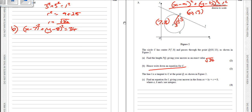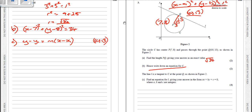Line L is a tangent to c, and we need to work out its equation. Every time it says work out the equation of a line, we use y minus y1 equals m times x minus x1. We need two things: a coordinate and a gradient. Q lies on the line, so the coordinate is (10, 13).